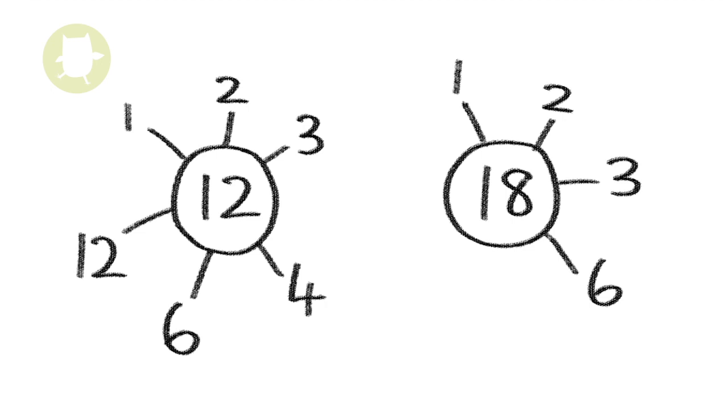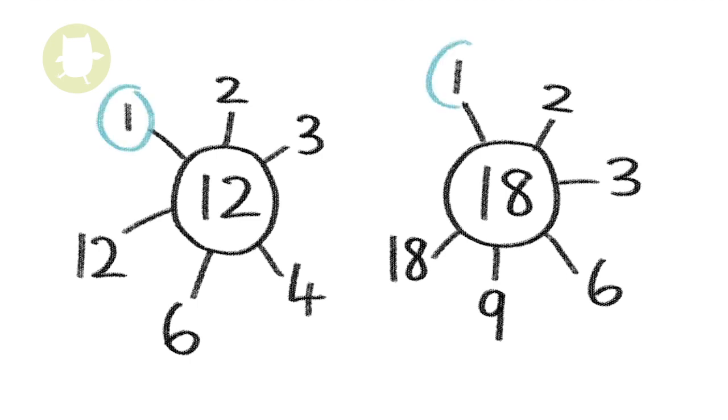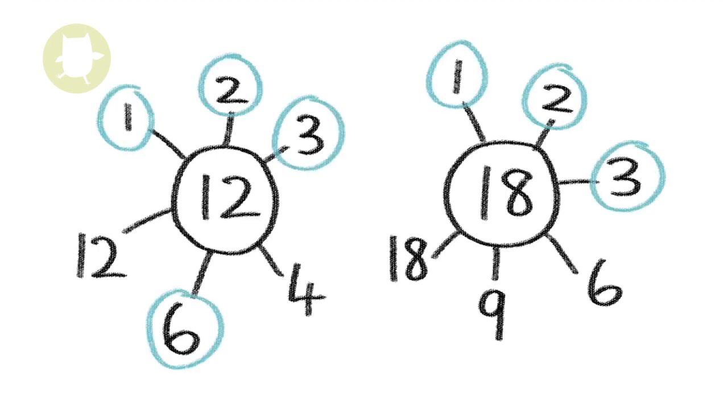The factors of 18 are 1, 2, 3, 6, 9, and 18. The factors common to both of these numbers are 1, 2, 3, and 6. So these are the common factors.